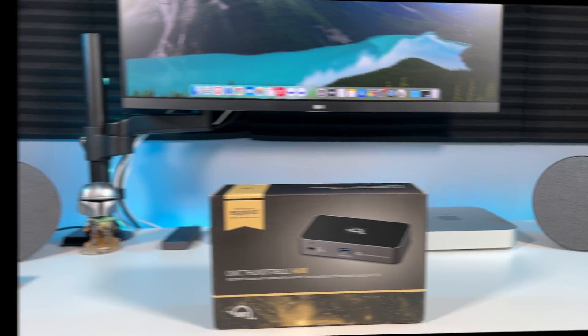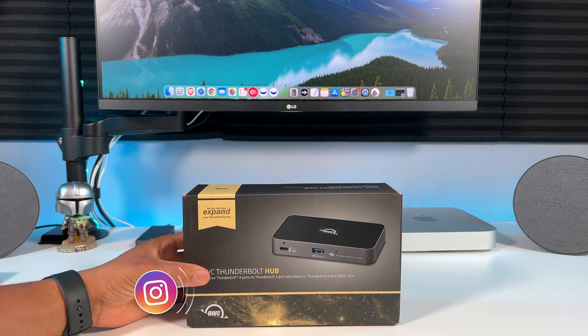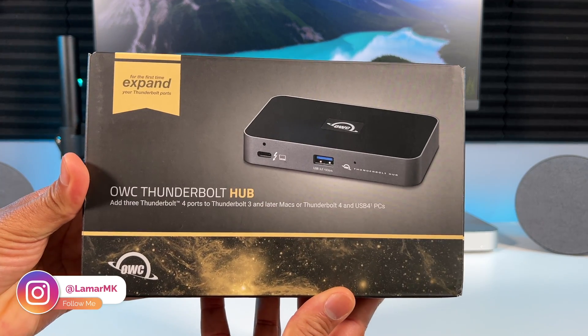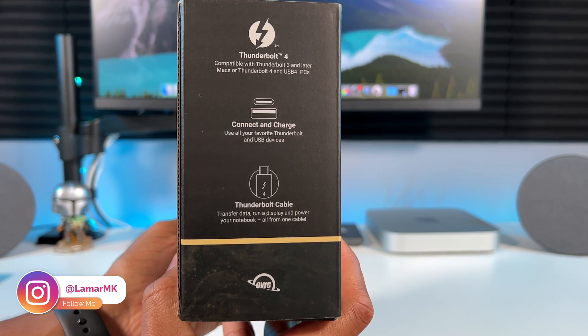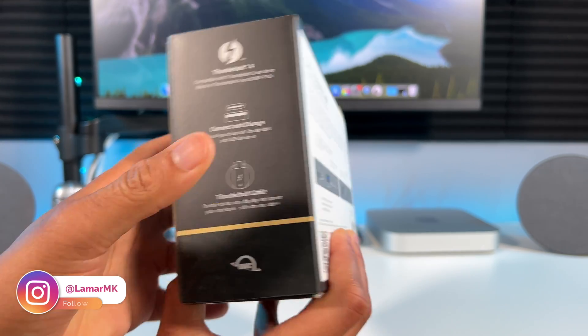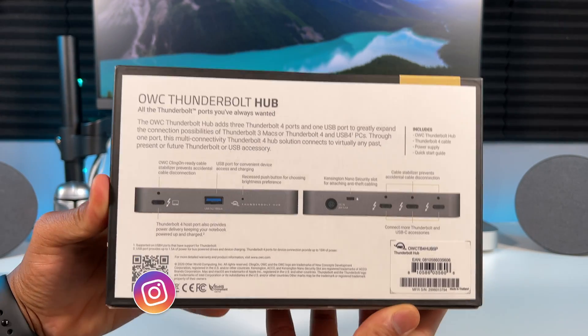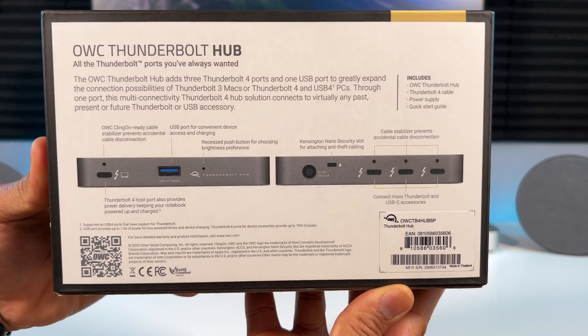Here's a closer look at the box. This Thunderbolt 4 hub doesn't just work with Mac, there's support for your M1 iPad Pro and Windows PC as well.